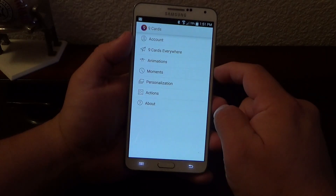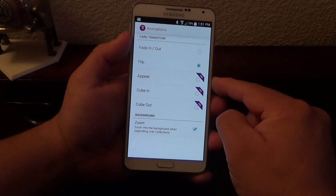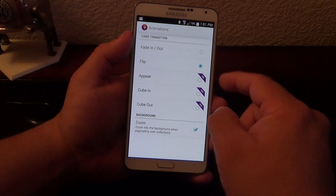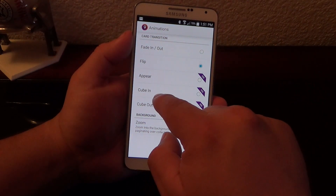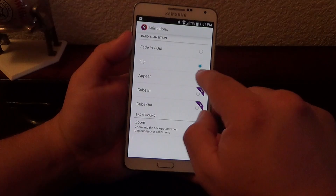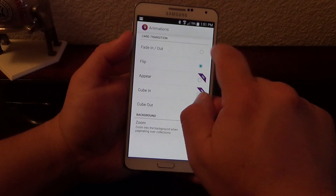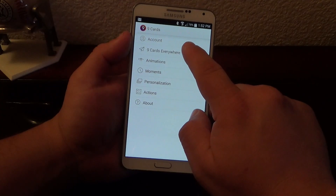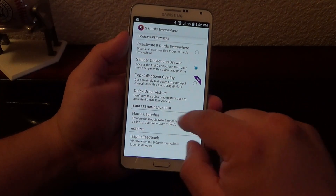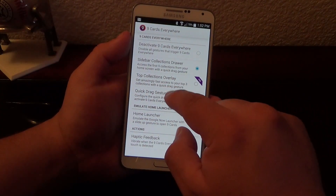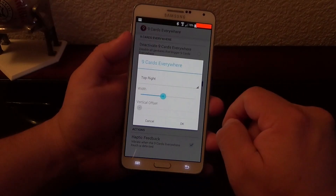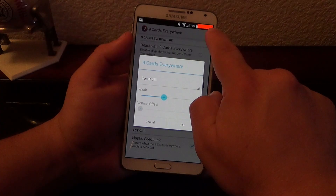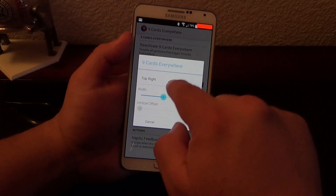Let's go to Settings. The pro version, like you see, will give you more effects for card transitions — like cube and cube out. Right now by default you only have fade in, fade out, or flip, which is totally free. If I go here to Nine Cards Everywhere, here you could actually customize a lot of things. For example, quick drag gesture — you could customize where you open this launcher when you're on your home screen.